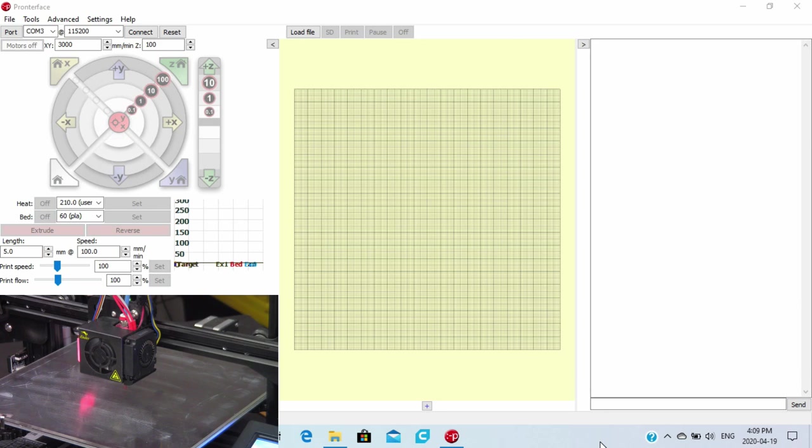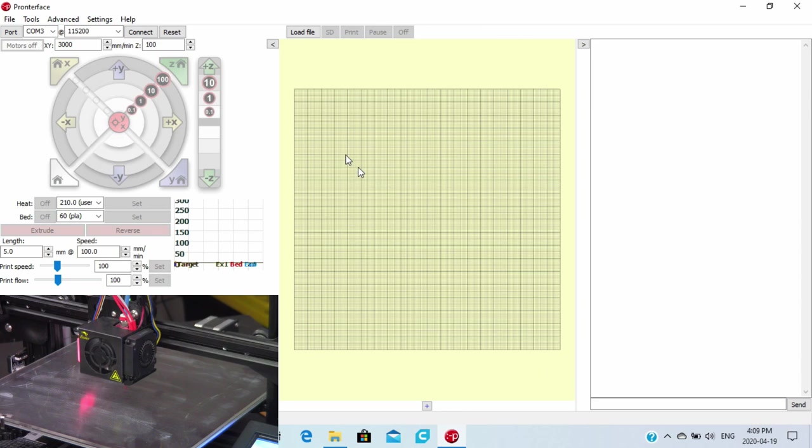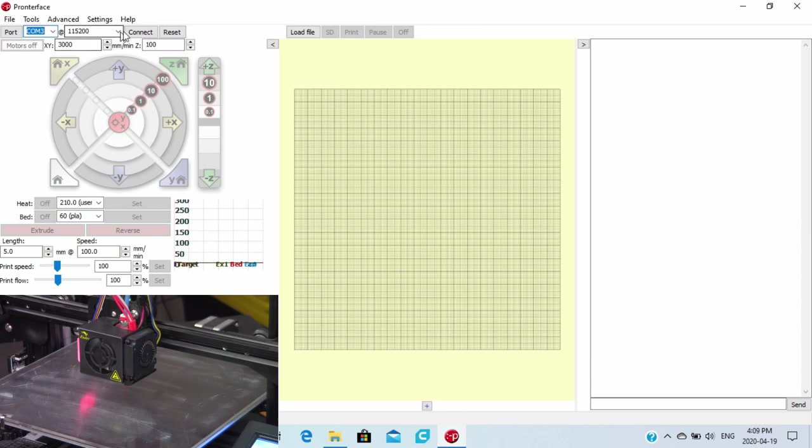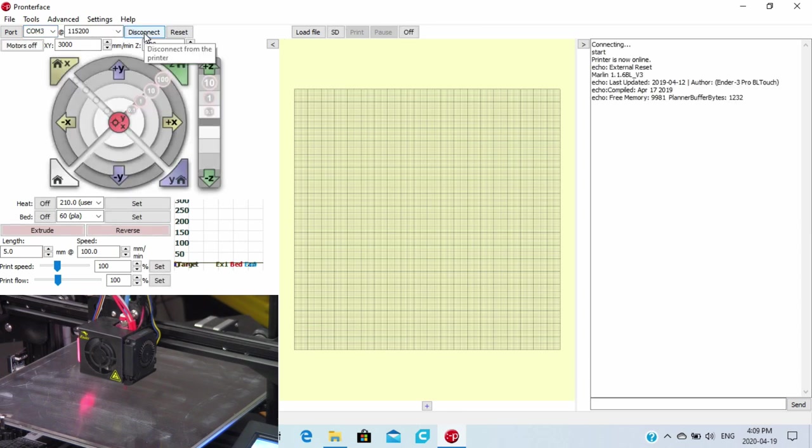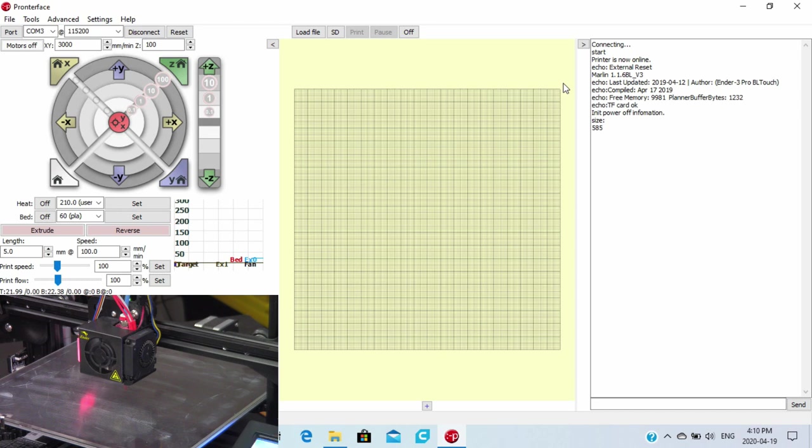Now, the key to adjusting Z offset using G-Code is to home the printer first. This G-Code will home the printer to the limit stop of the printer. So what we're going to do is we're going to go down into our type line. Here we have Pronterface open. This is going to allow us to manipulate G-Code. First thing we want to do is make sure that we are connected to the printer. We're going to connect, and when we connect, we're going to see up in this area right here that we are connected.